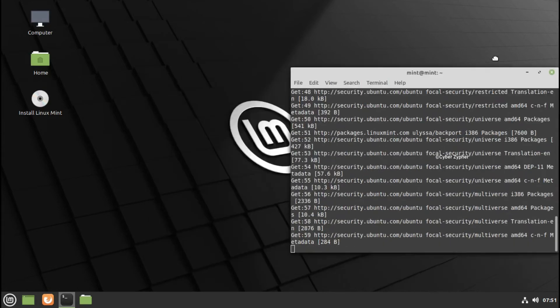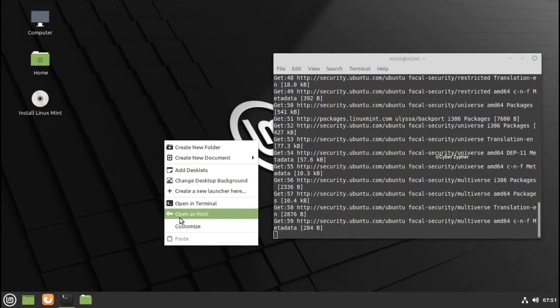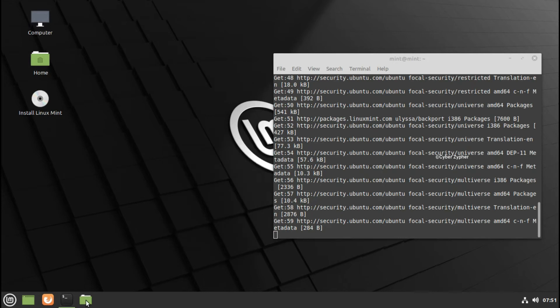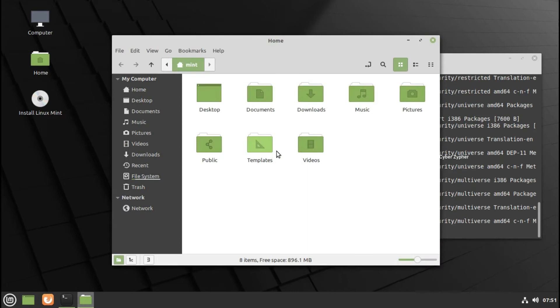Cinnamon, MATE, and XFCE—all of these three desktop environments are lightweight, which means they will run very efficiently even on old hardware like mine.